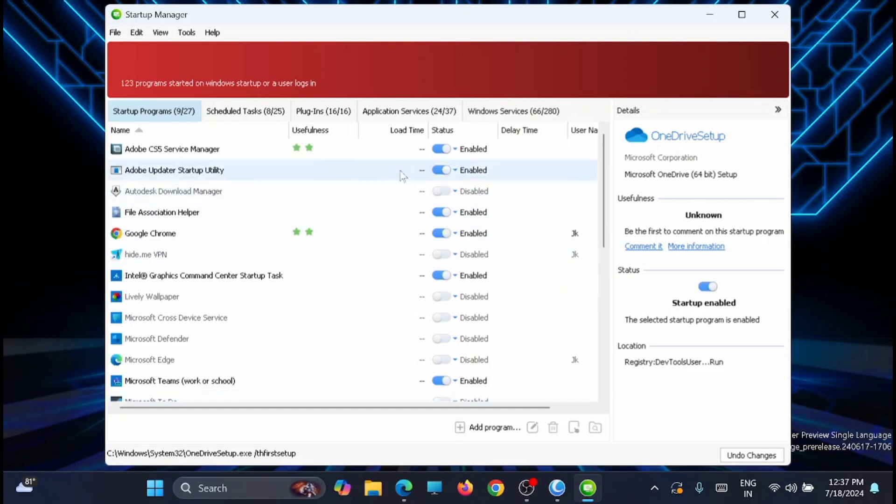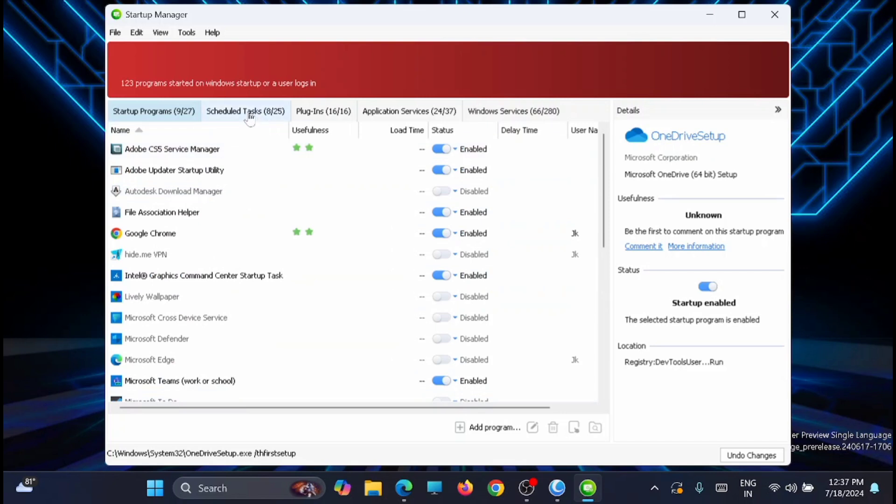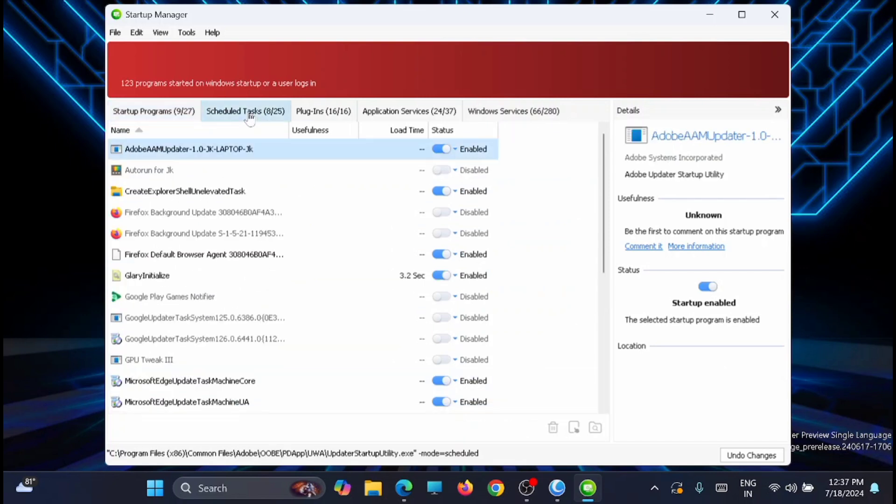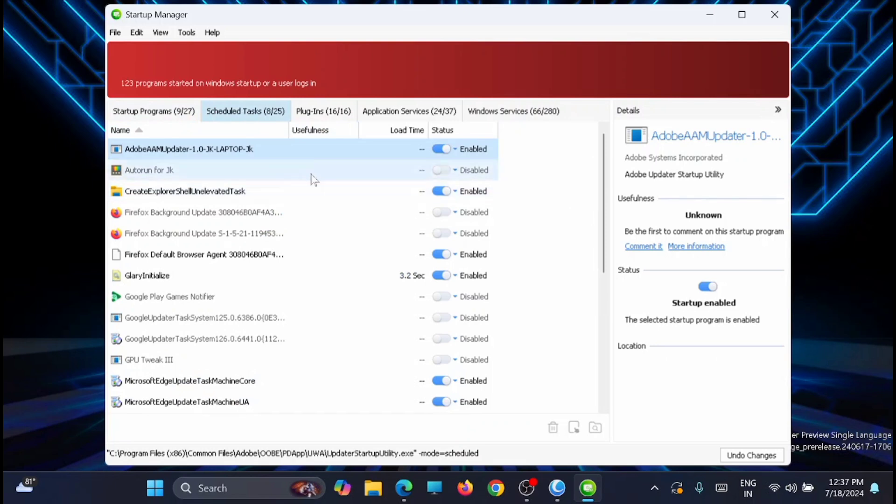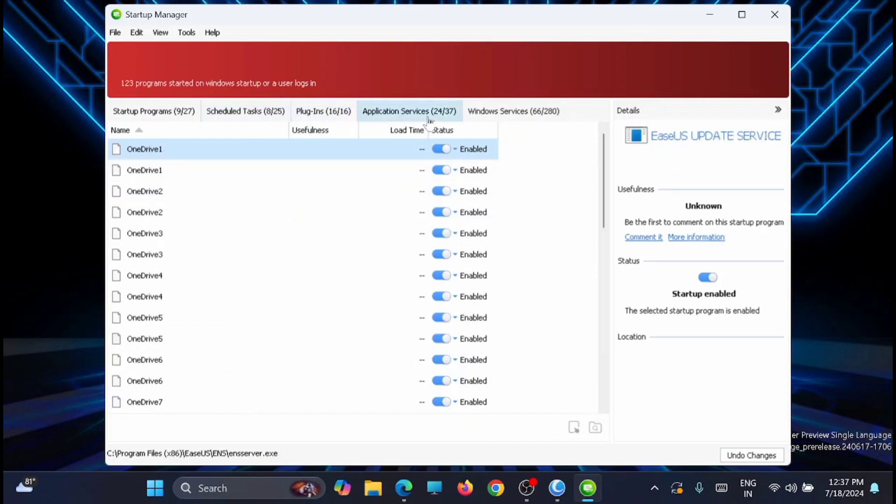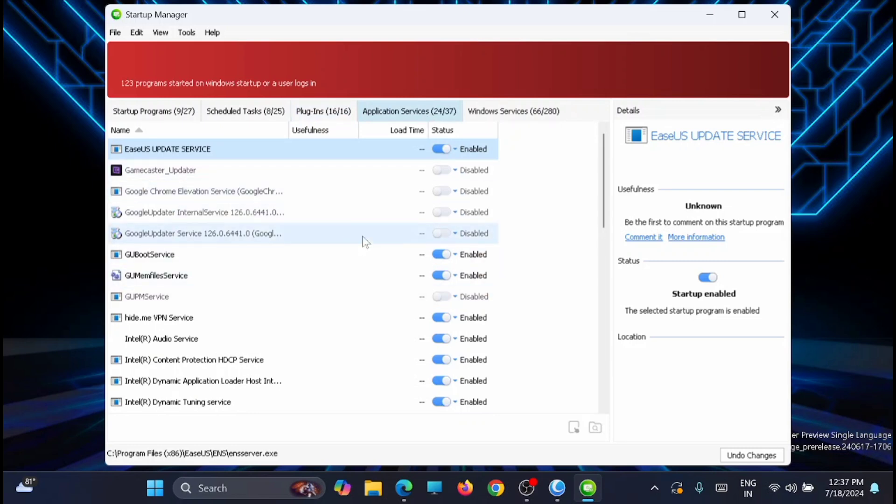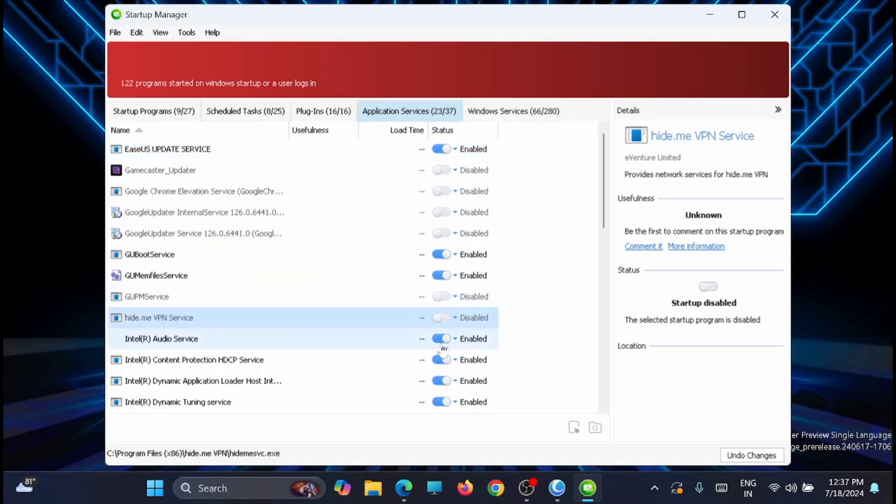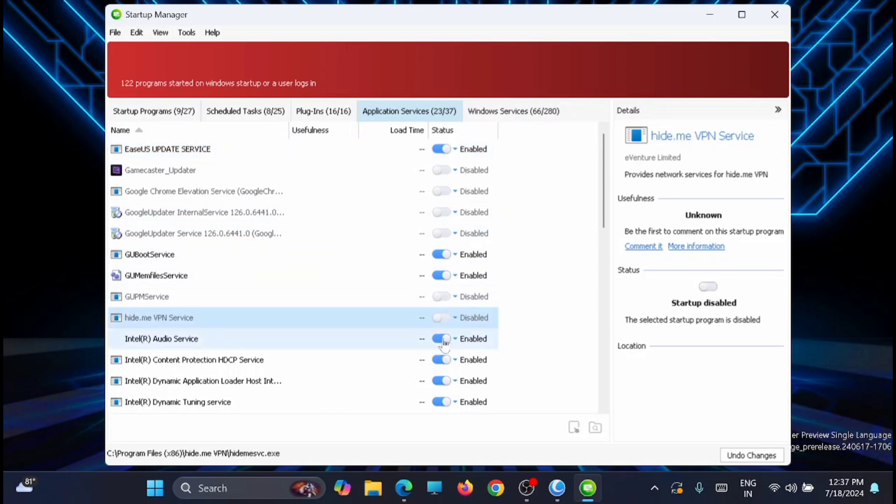From there you can move to the scheduled tasks. Here you can see that out of 25 tasks, there are 8 tasks that are scheduled and you can enable and disable whichever you don't want or like. Now from here you can move to the plugins. You can enable and disable the plugins. Application services—you can see that there are a lot of application services running on the background. For example, if you don't want VPN to be run on the background, you can disable it.